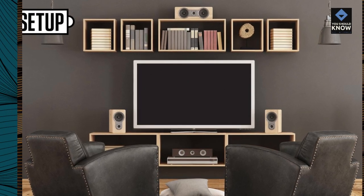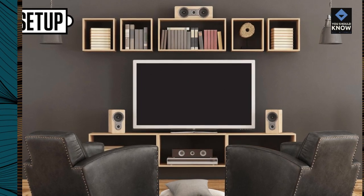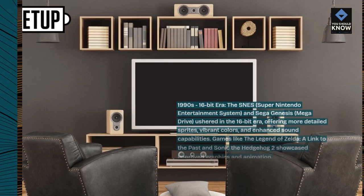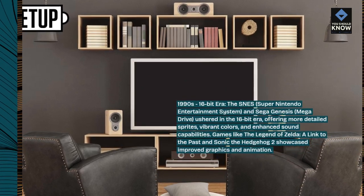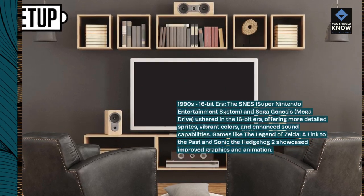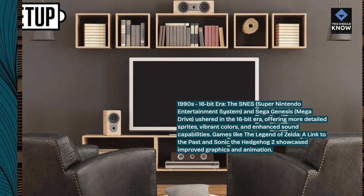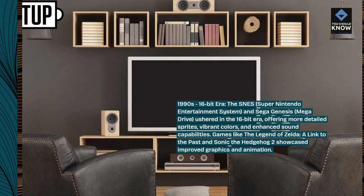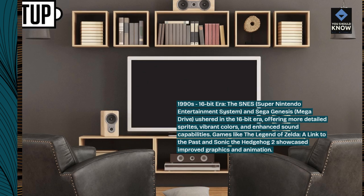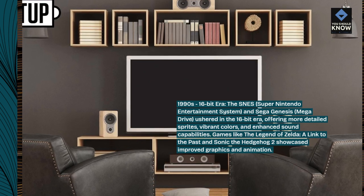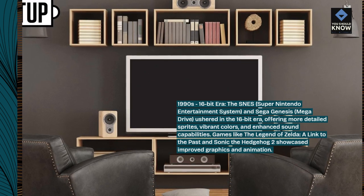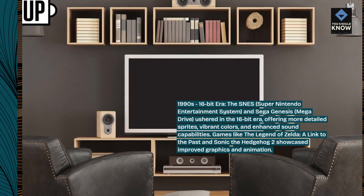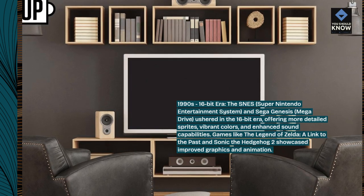1990s — 16-bit era. The SNES (Super Nintendo Entertainment System) and Sega Genesis (Mega Drive) ushered in the 16-bit era, offering more detailed sprites, vibrant colors, and enhanced sound capabilities. Games like The Legend of Zelda: A Link to the Past and Sonic the Hedgehog 2 showcased improved graphics and animation.